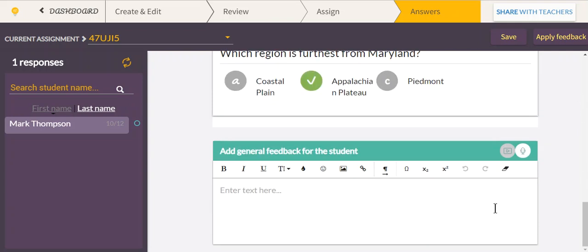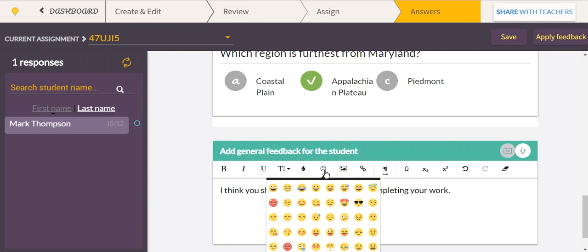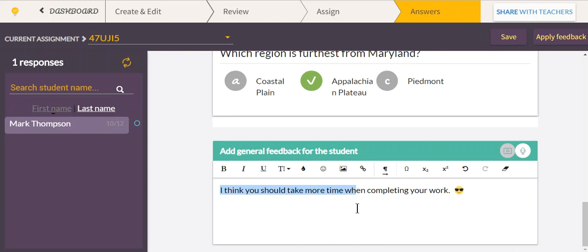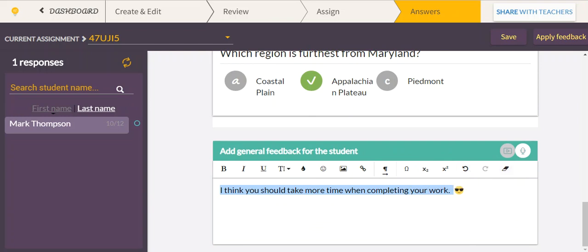At the bottom there's a box for general feedback where you can type a message like 'I think you should take more time when completing your work.' You can add an emoji, change the color, change the background — there are all kinds of customization options. You can also leave an auditory comment.